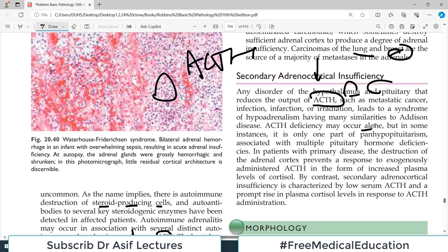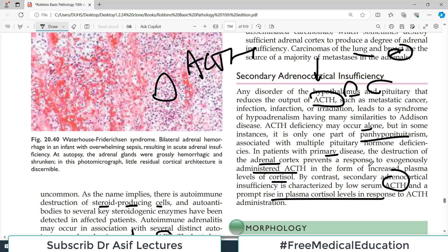In patients with primary adrenal disease, destruction of the adrenal cortex prevents a response to exogenously administered ACTH — there is no rise in plasma cortisol levels. By contrast, secondary adrenocortical insufficiency is characterized by low serum ACTH, and if you give exogenous ACTH, you will see a prompt rise in plasma cortisol levels. This distinction is very important for diagnosis.